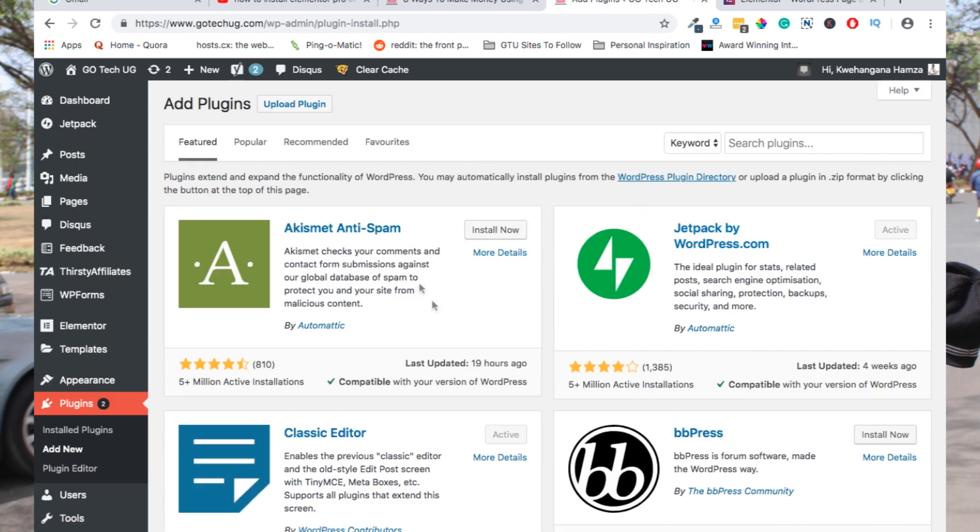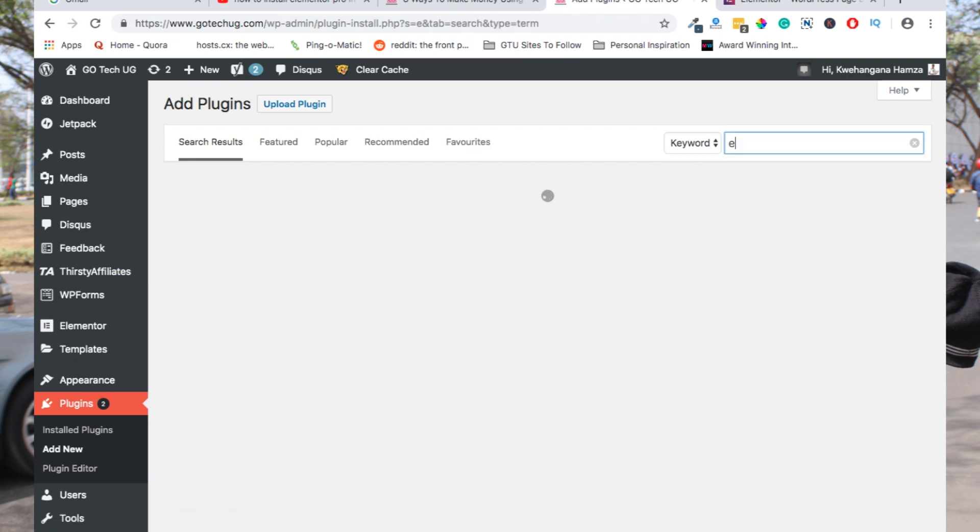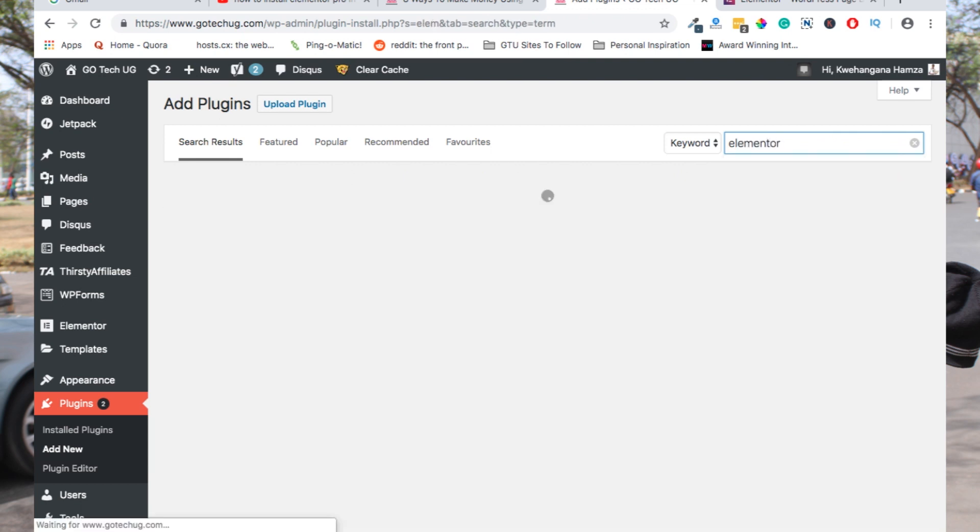Elementor Pro is not found in the plugin repository. It is only Elementor, the free version, that is found in the WordPress plugin repository.